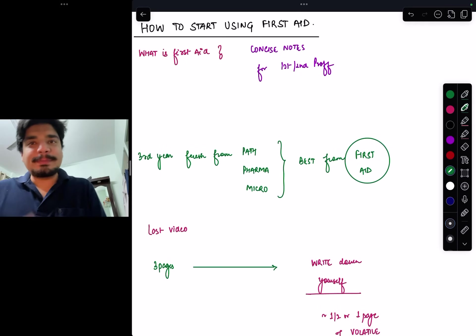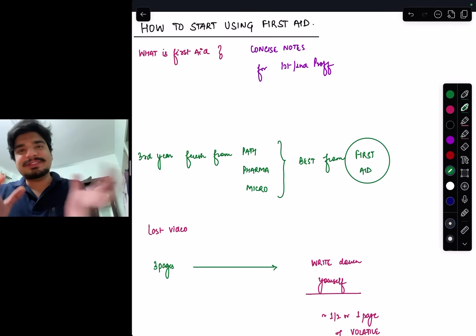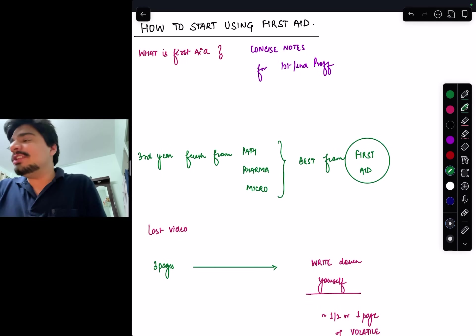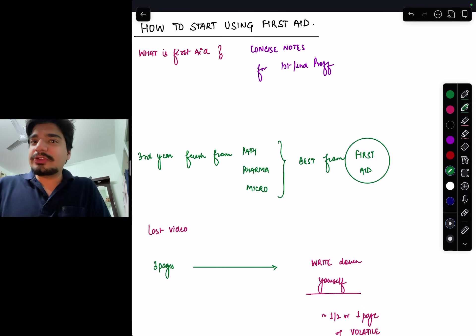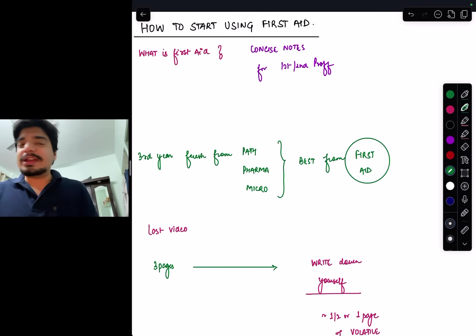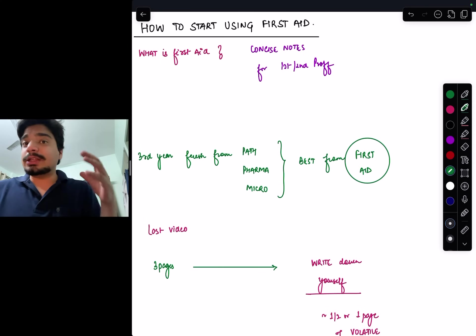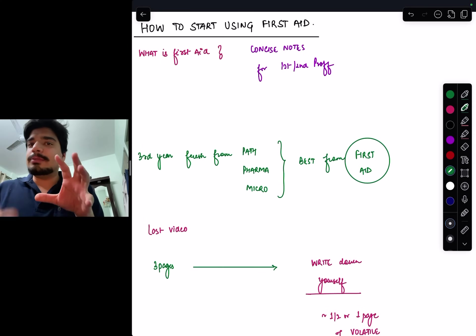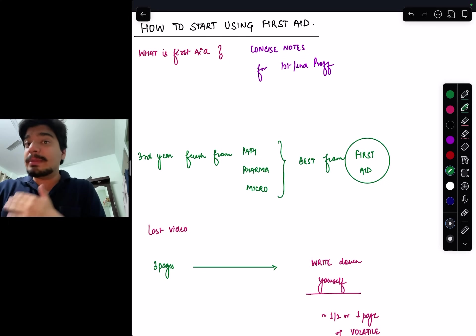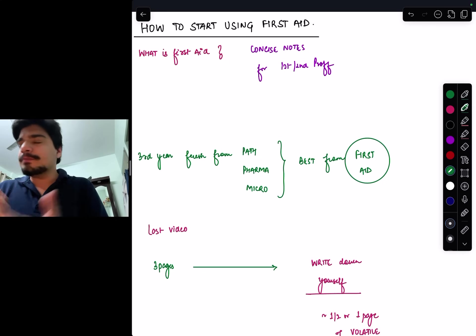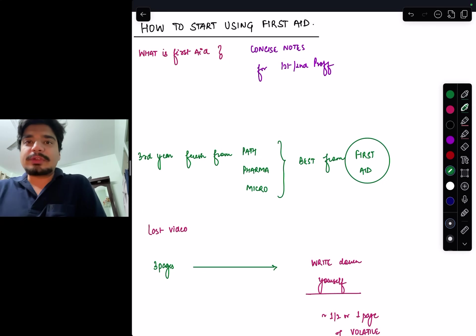Hello everyone, welcome to another video in this third year series. I said in third year you should start using First Aid, especially to revise path and pharma. This will be very helpful in fourth year when you actually start preparing for medicine, the final prof subject.